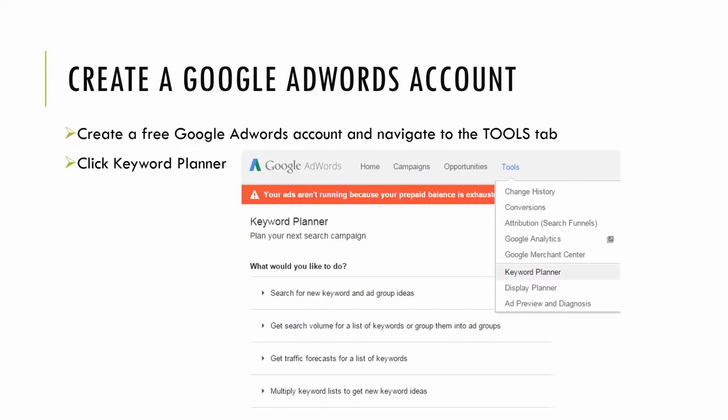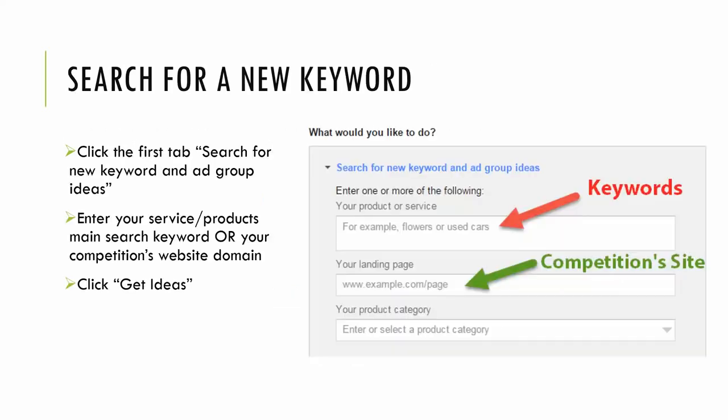So if you're new to this, you'll simply need to Google Google AdWords. Sign up for a free account. Then once you're signed in, you'll see in the top nav bar the tools option. You'll click tools and you'll see keyword planner. Then click keyword planner. This will expand four options on the right of your screen. You're going to want to click the first one, search for new keyword and ad group ideas.